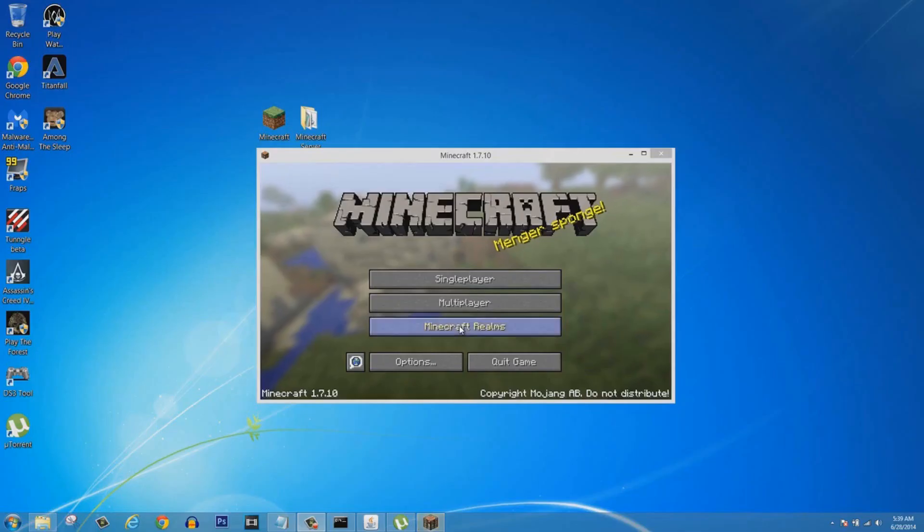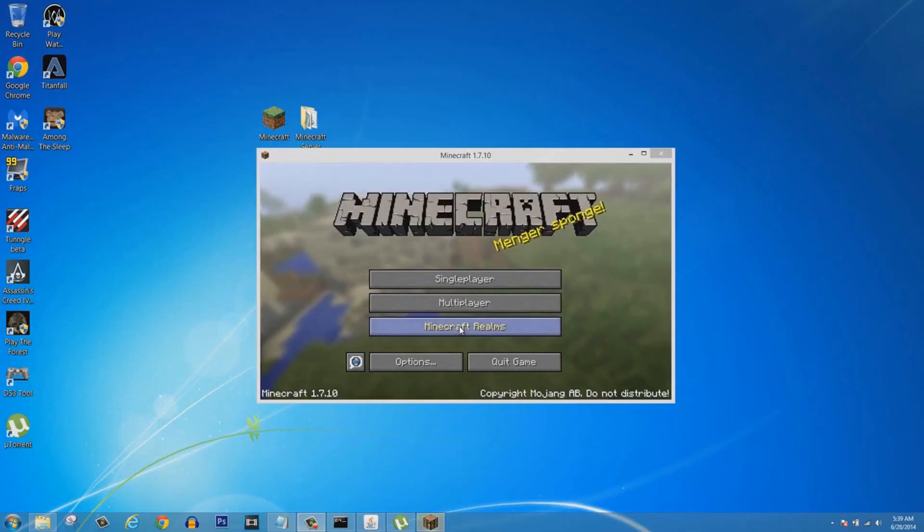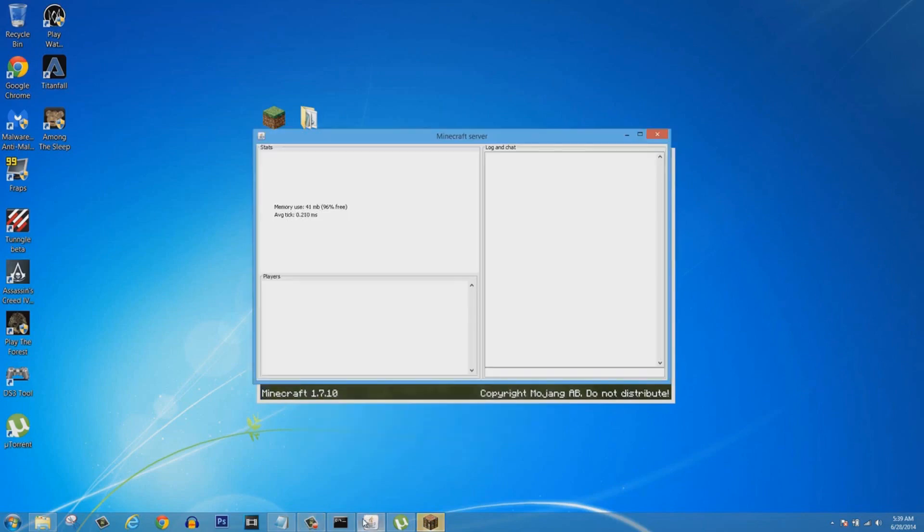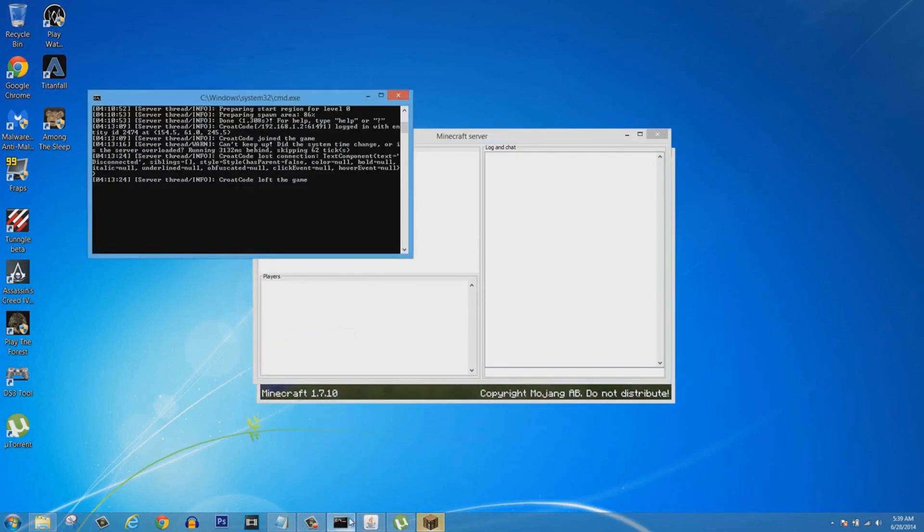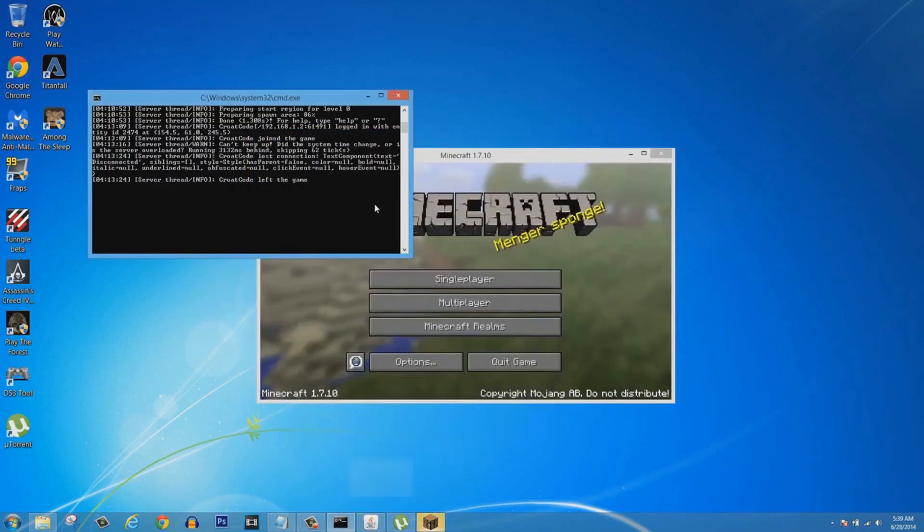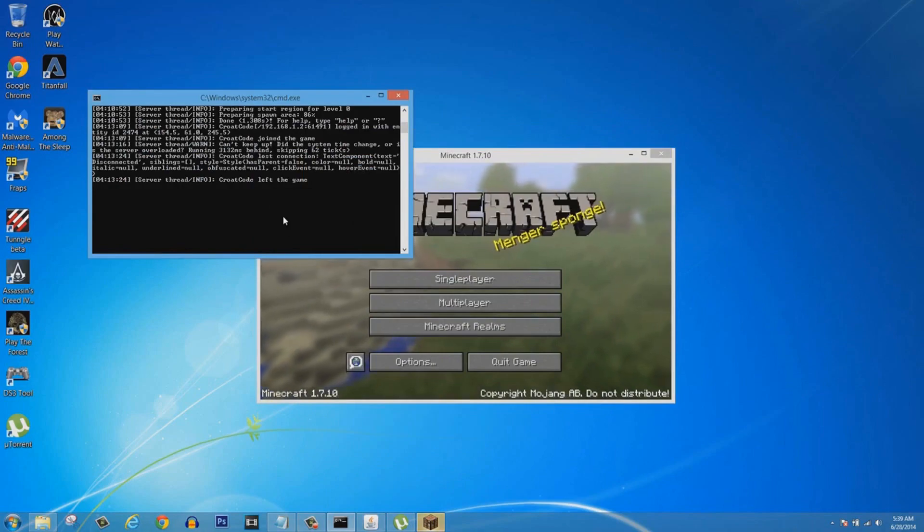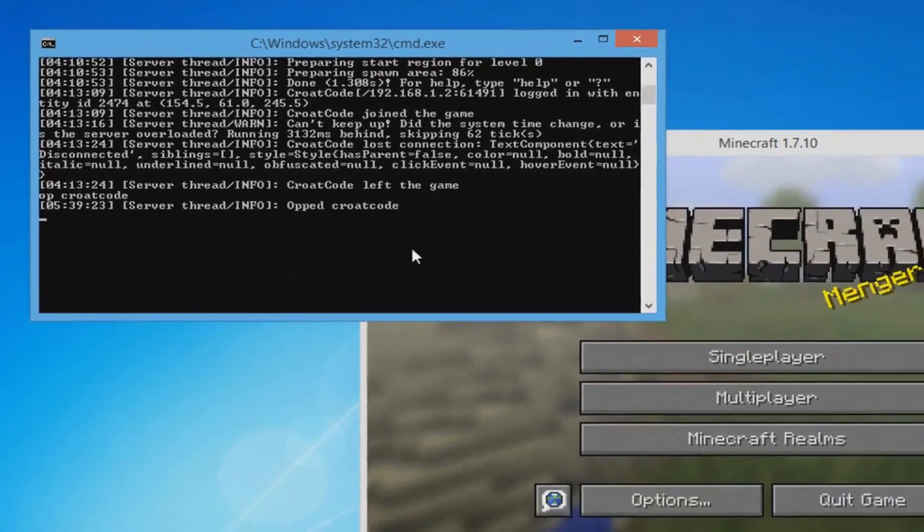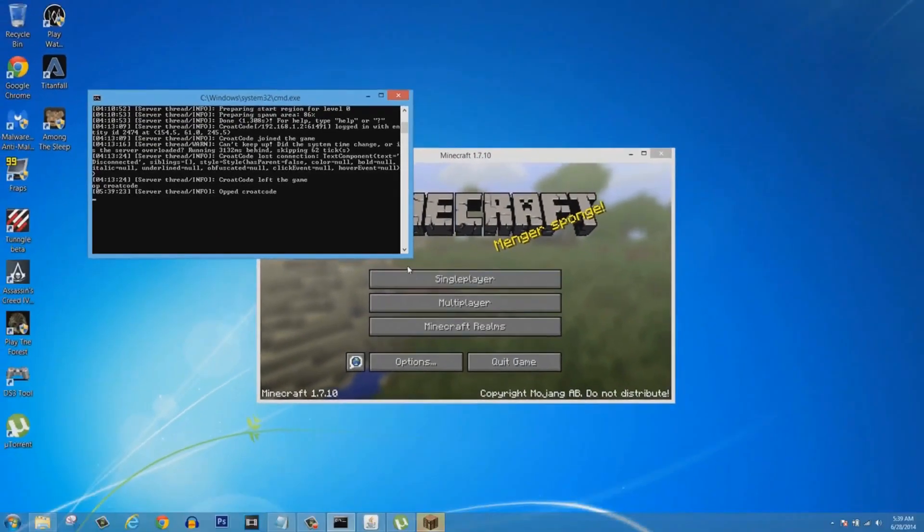If you want your friend to join, make sure they type in your IP and then they type in the colon and then your port number. To op yourself, all you're going to do is go to the console, which is this thing right here.